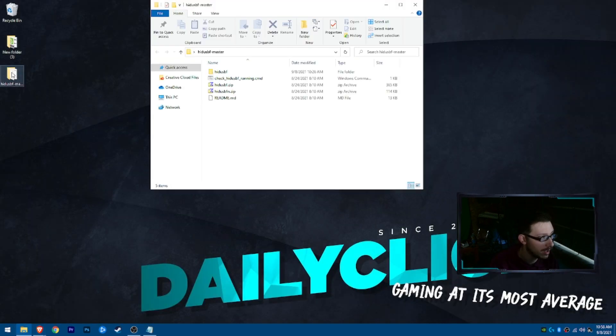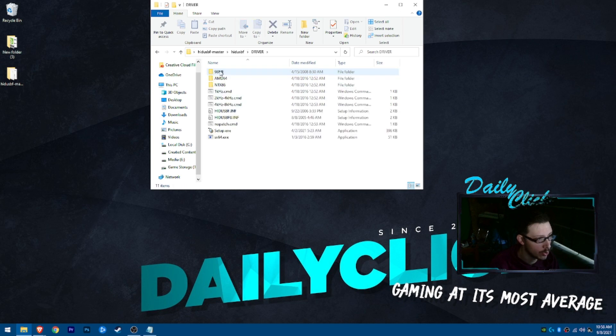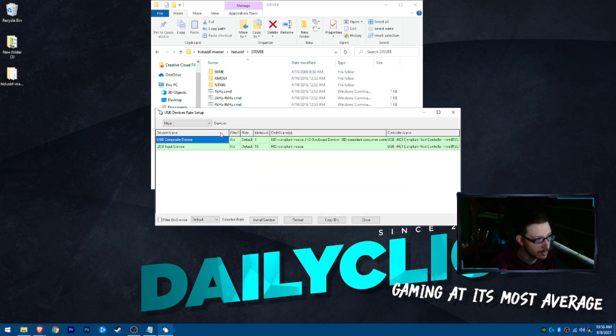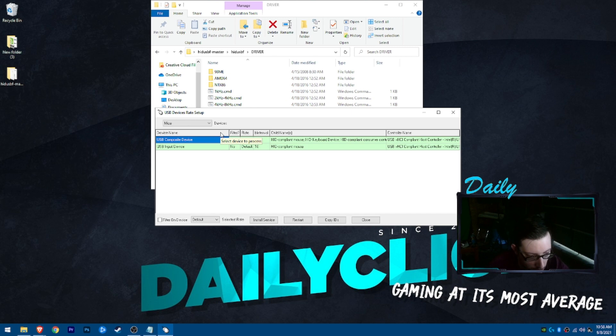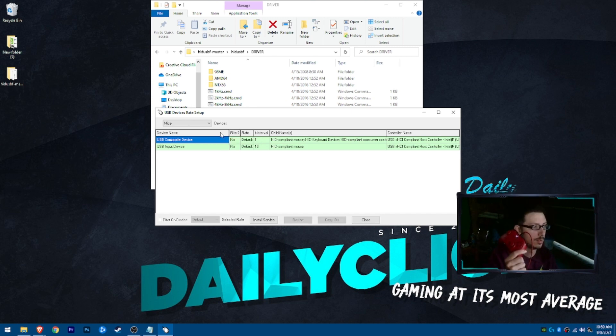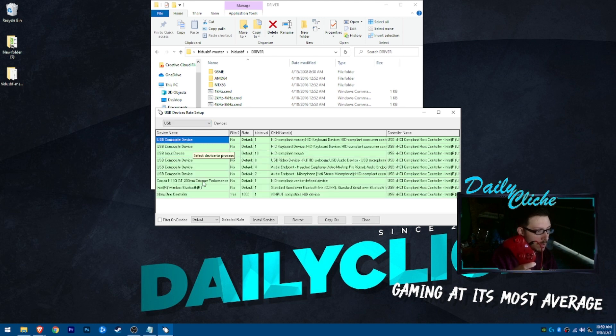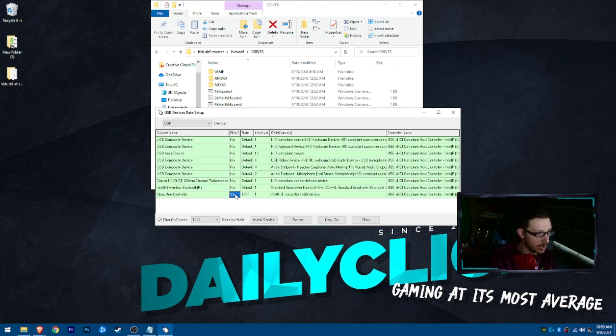With that extracted, you can then go into driver, setup. We're going to plug our controller in. Controllers now on. Go down to USB, Xbox One controller.